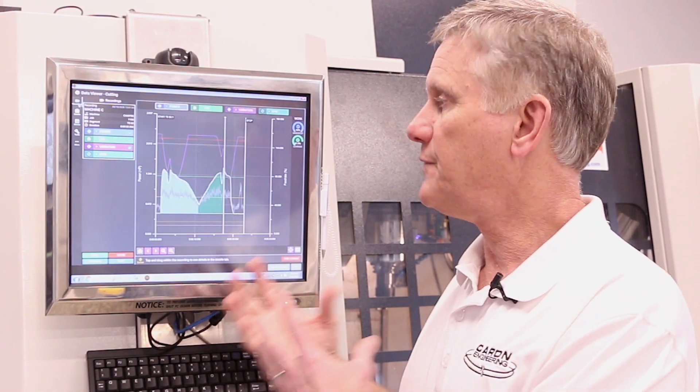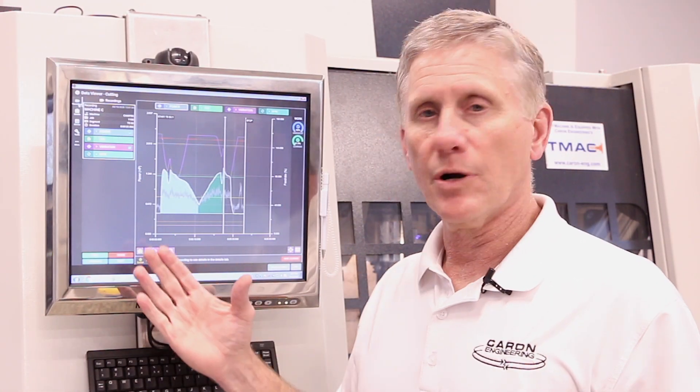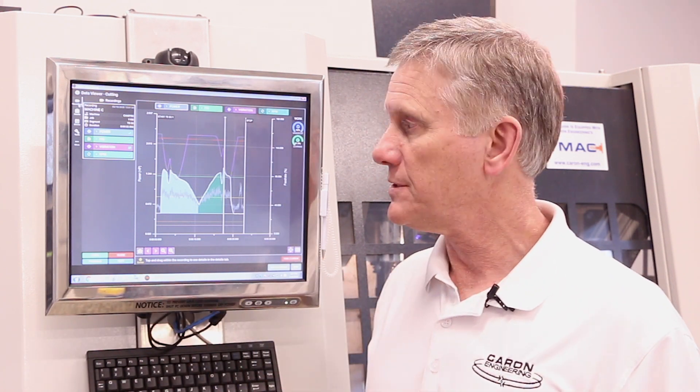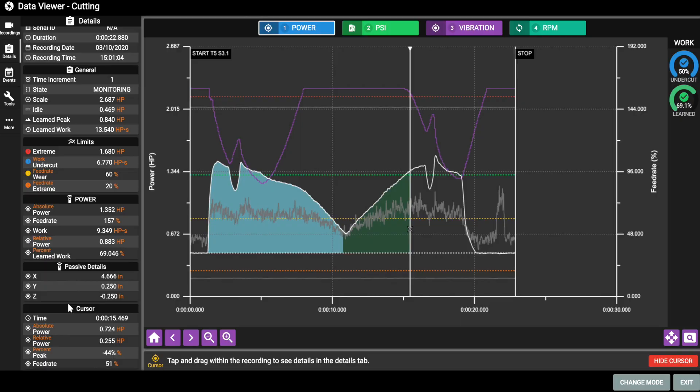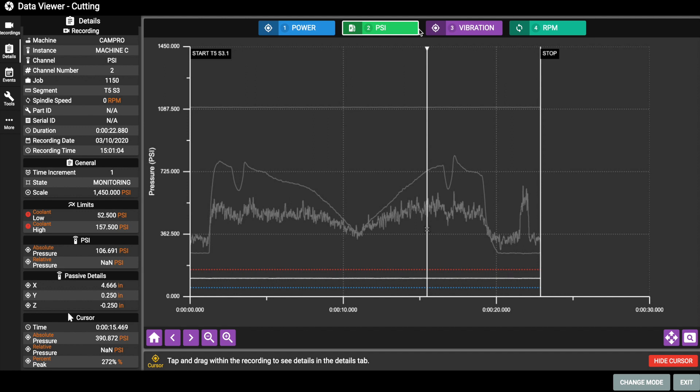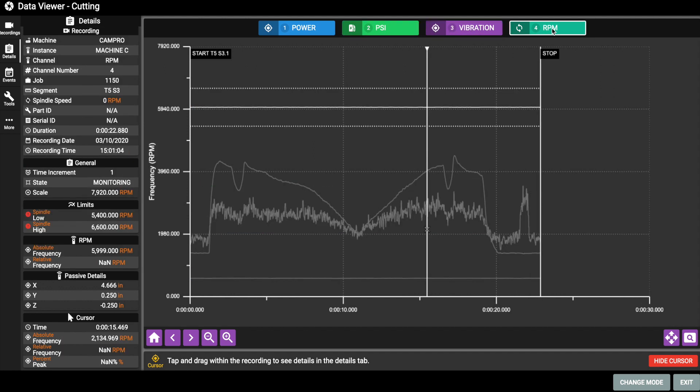Another great feature of TMAC 3.0 is the advanced viewing system. The viewer, which is a browser based viewer, obviously again from any device you can look at these data files, allows you to look at data and also multiple channels simultaneously. As you can see on the screen, I can pull up any sensor that was involved in this particular cutting process.